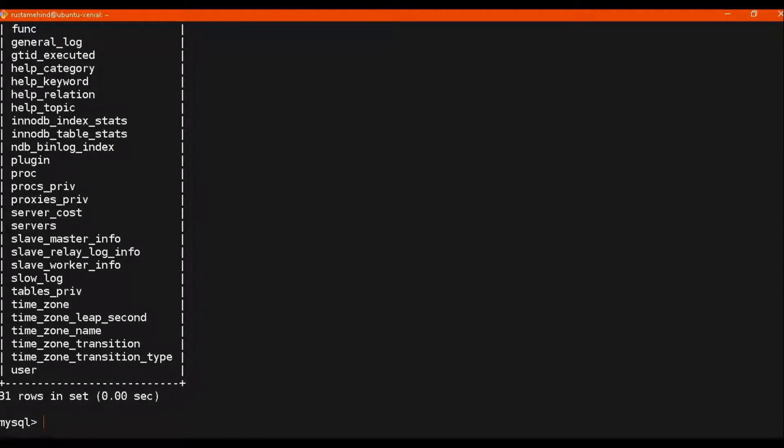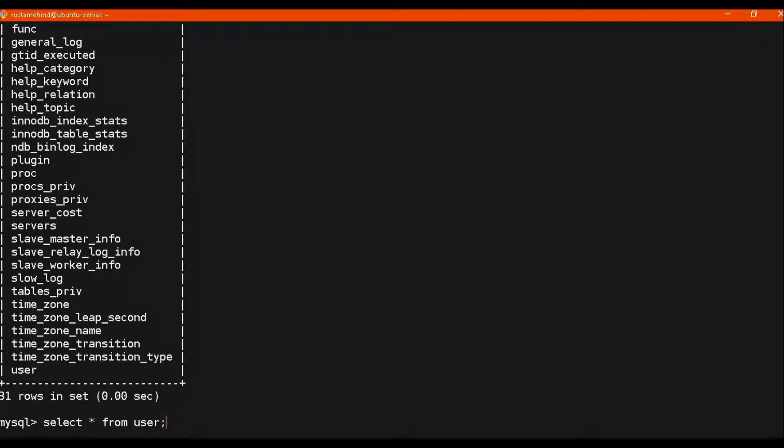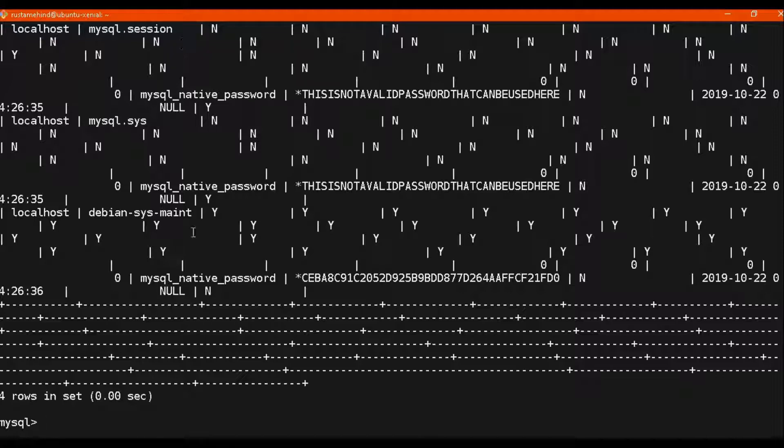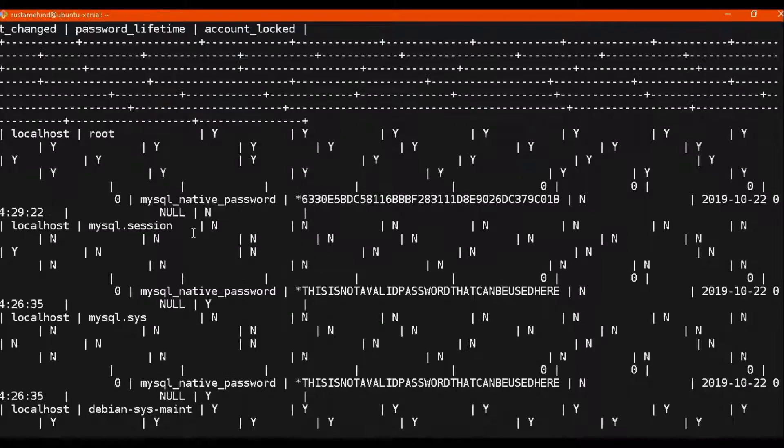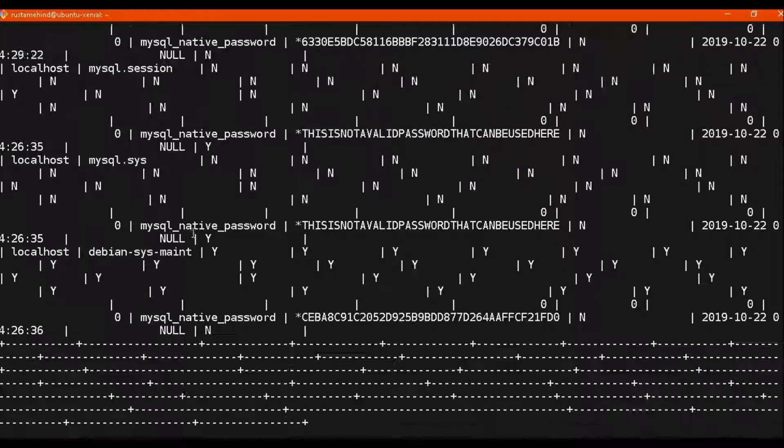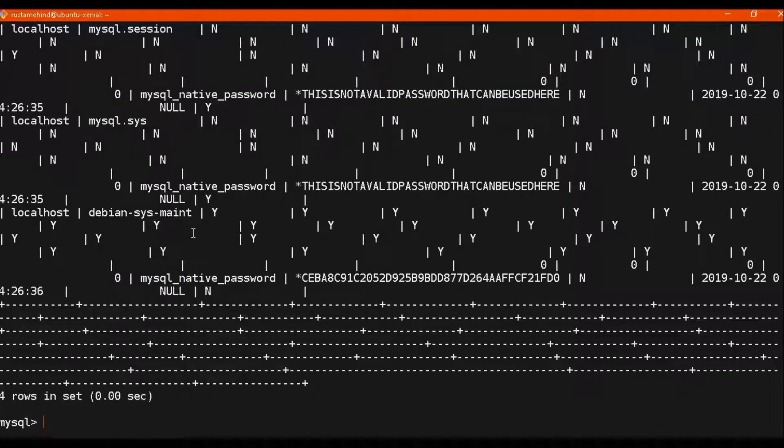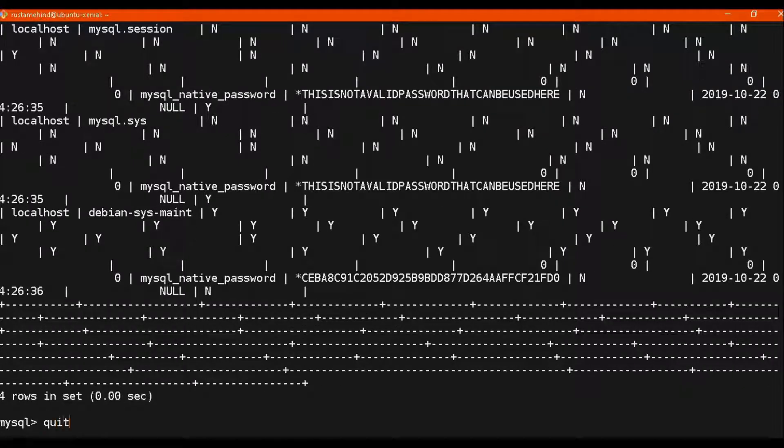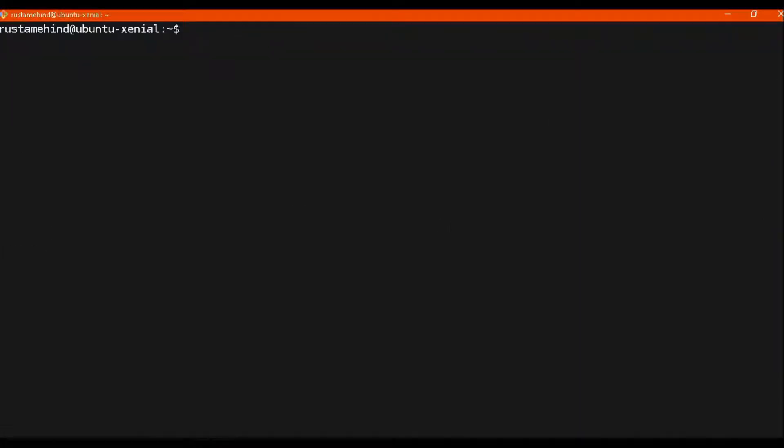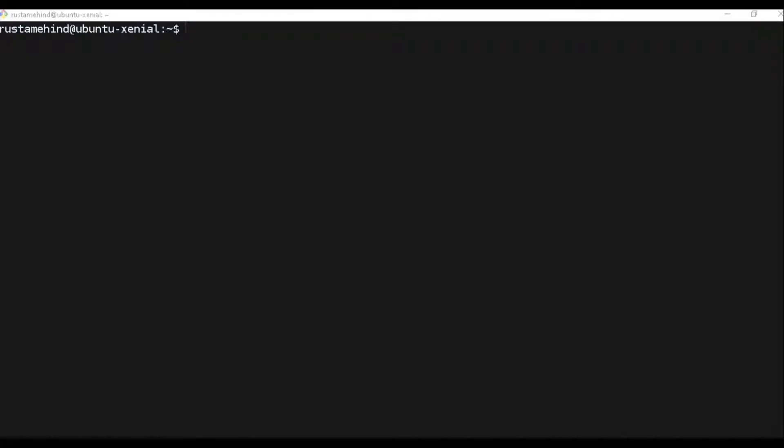So we will select star from user. It will not give us user friendly output, but I just want to show you that these commands we can use to fetch data on terminal. So we can create user, we can delete user, we can give authentication to user, we can do a lot of things by command. We can export and import data. I'm not going to discuss all these things. We will make separate videos for that.